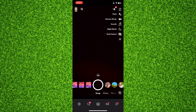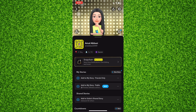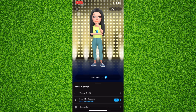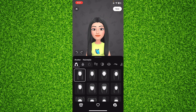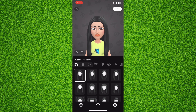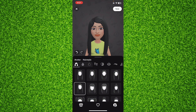Now tap on your bitmoji and scroll down, then tap on the last option, 'Edit Avatar.' From here you can edit your avatar — there are many options. You can change the hairstyle of your bitmoji.